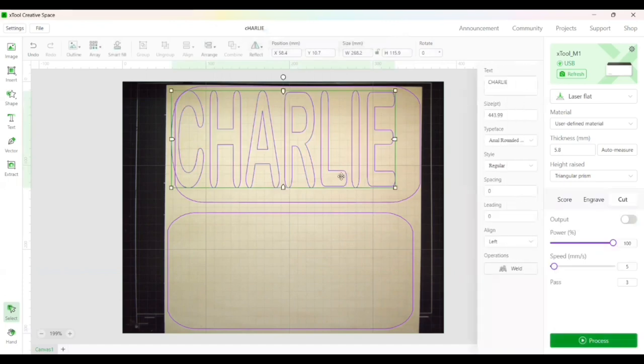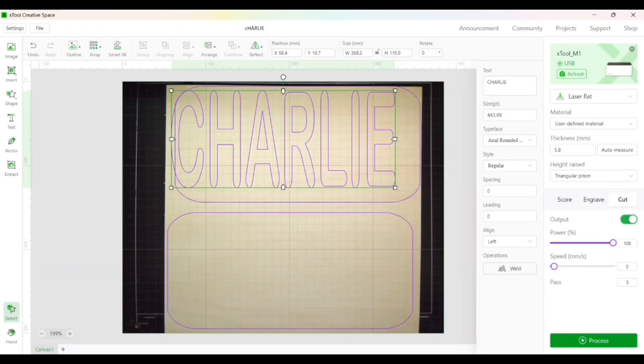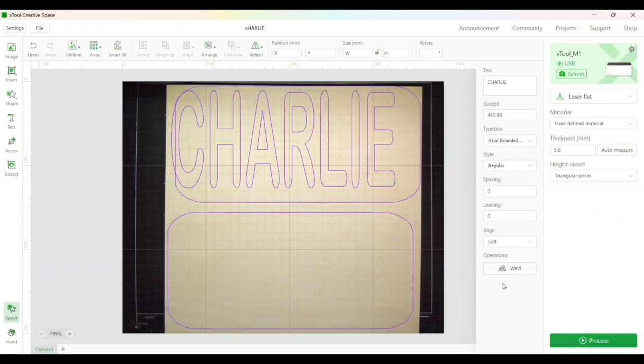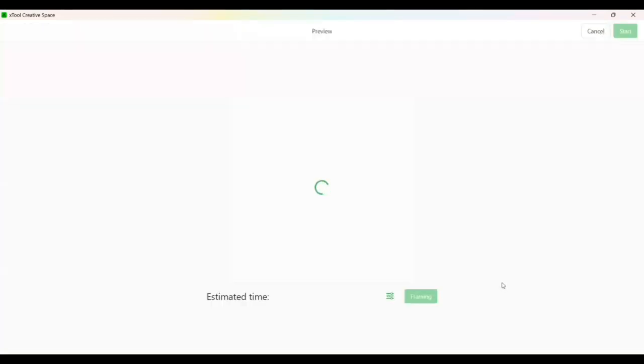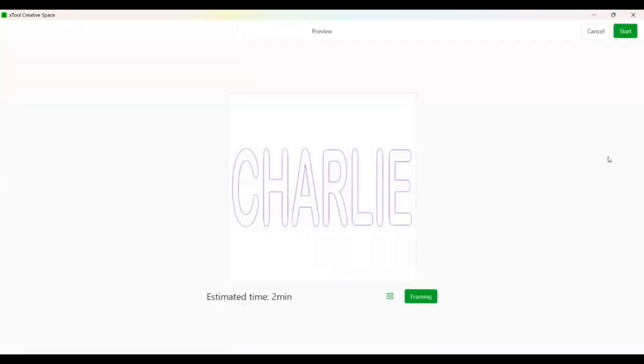I didn't turn the Charlie on, so it says there's nothing to cut. So let's turn Charlie on and try that again. Hit process. That's exactly what I want to have cut. I'm going to hit start.